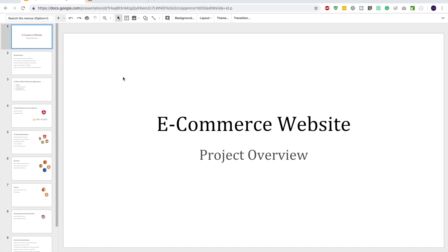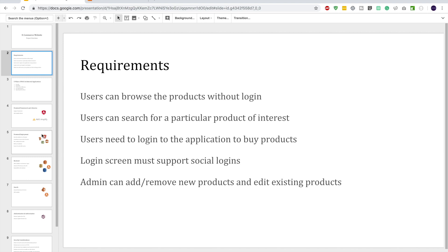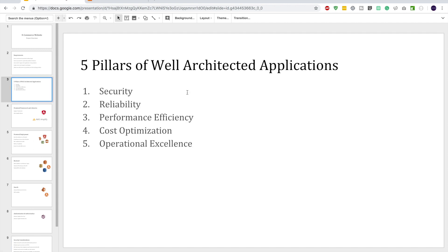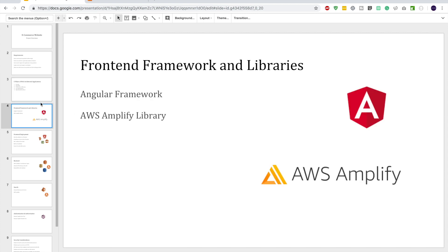Hey guys, welcome back. In the previous video we started building a model project using different AWS services. The project was an eCommerce website. It had some functional and non-functional requirements, and we looked at the five pillars of well-architected applications before choosing AWS services: security, reliability, performance efficiency, cost optimization, and operational excellence.